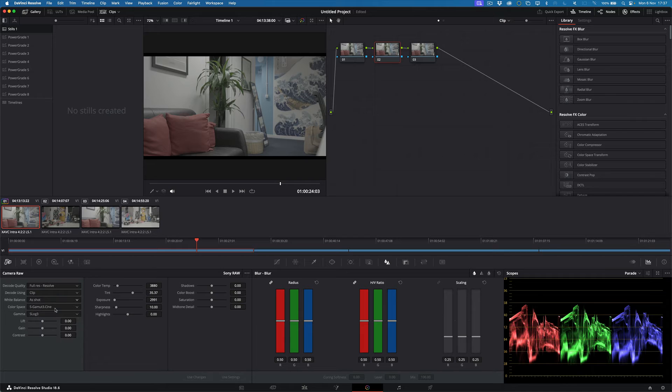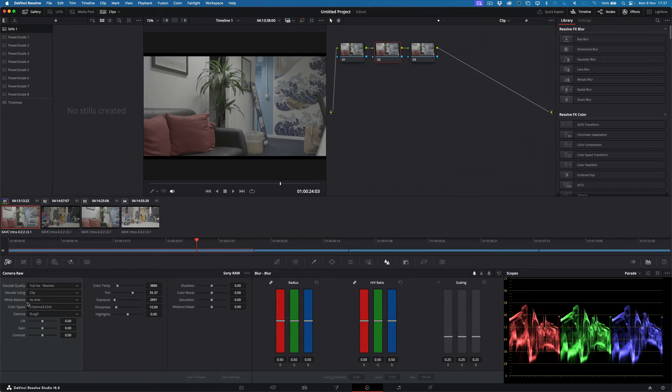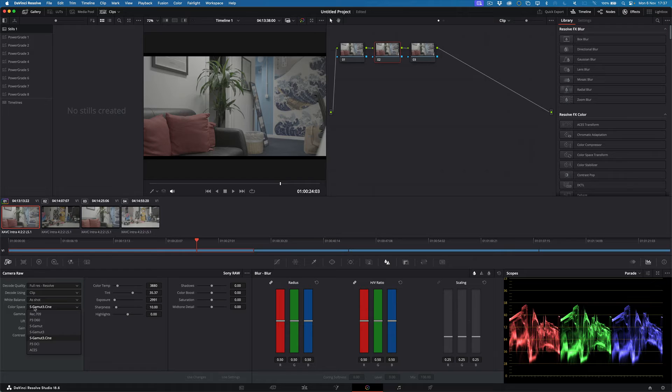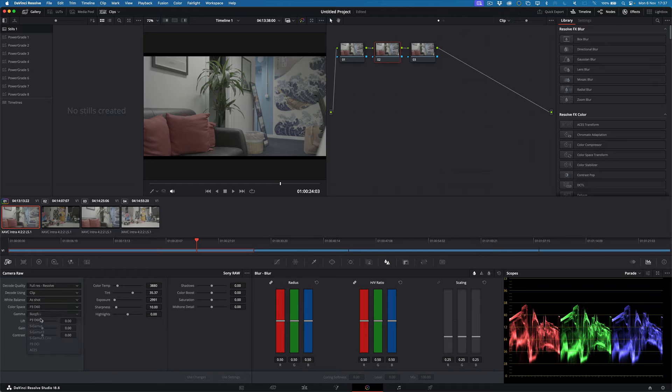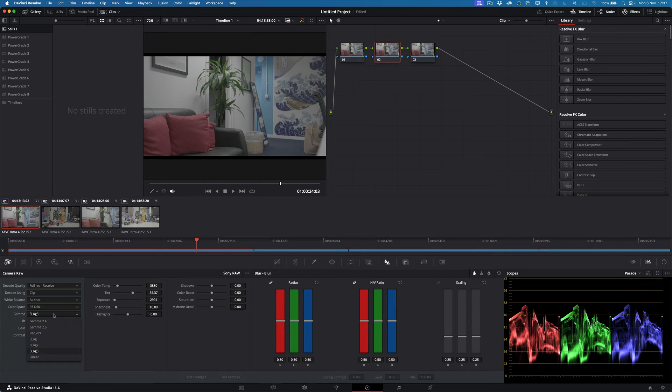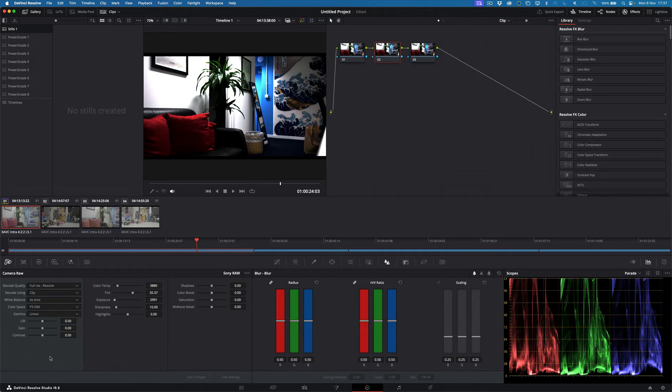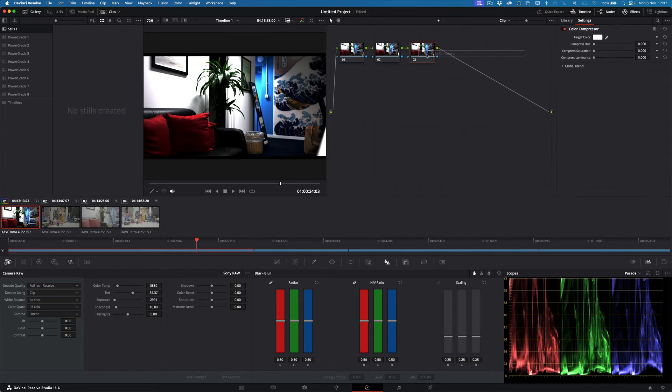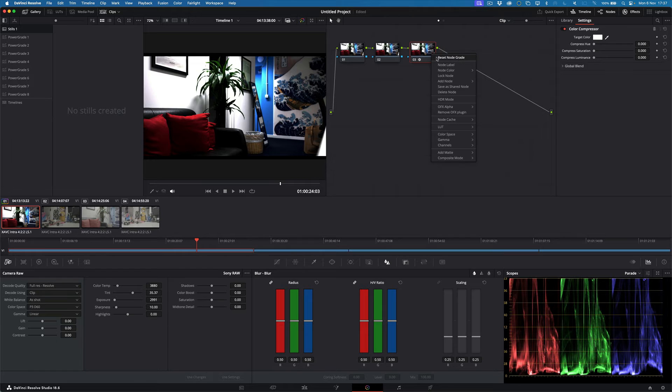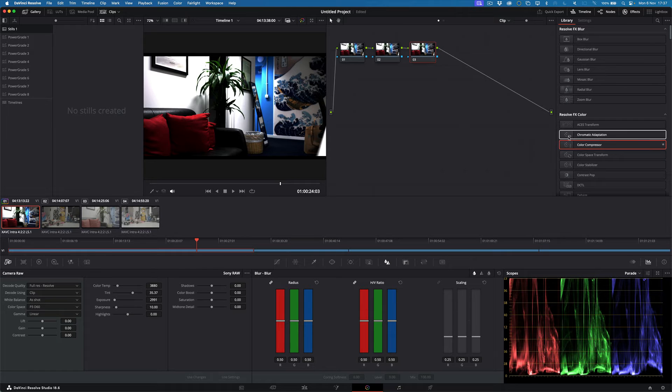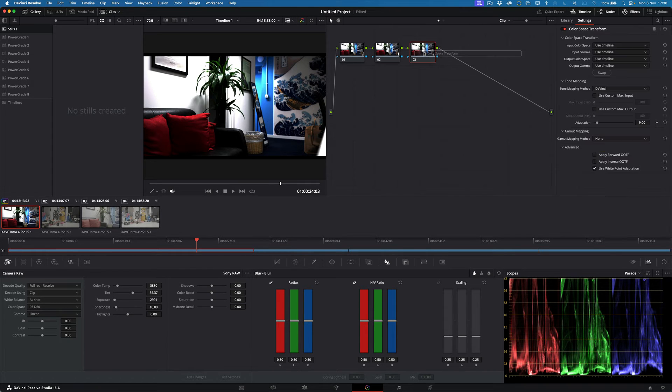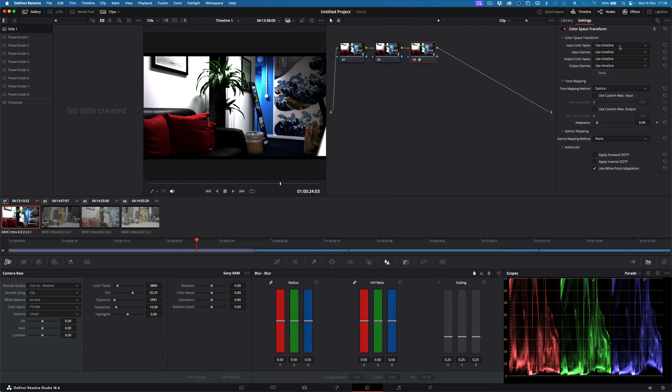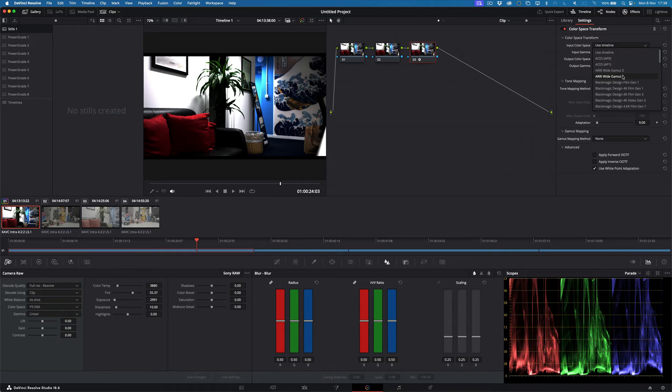And also down here as well, you've got, you can apparently debayer, I don't believe this. You can sort of debayer it into different color spaces. So let's go P3 DCI to linear. That's funky. Let's put color space transformation on this.